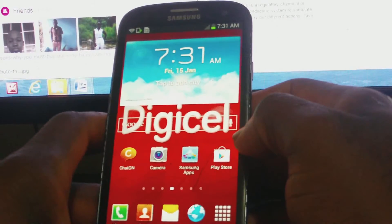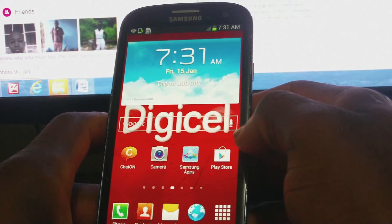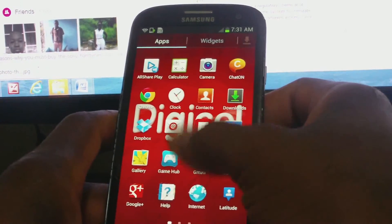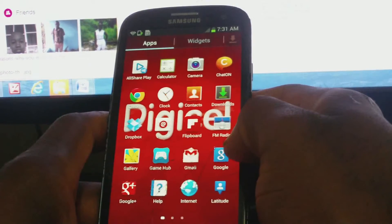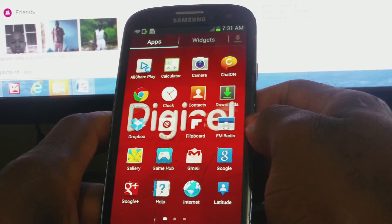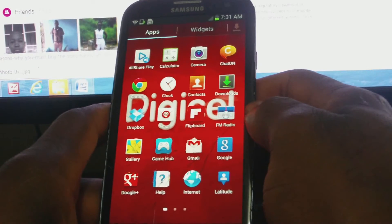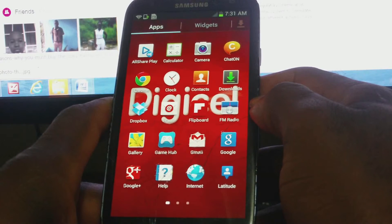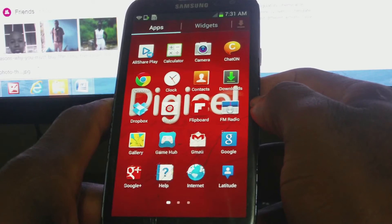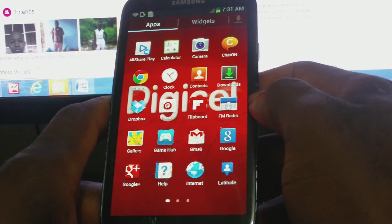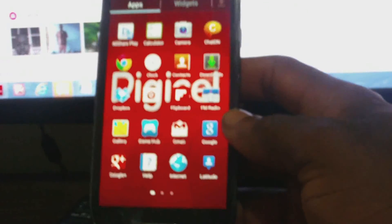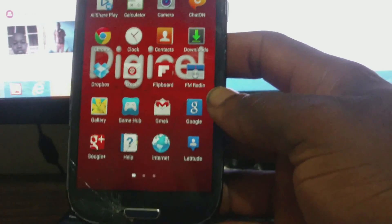As you can see, the phone is now up and running. So once again guys, this is the hard reset or factory reset of the Samsung Galaxy S3 smartphone. Please remember to click the subscribe button to grow with my channel. Thanks for viewing — Femitech is out of here.